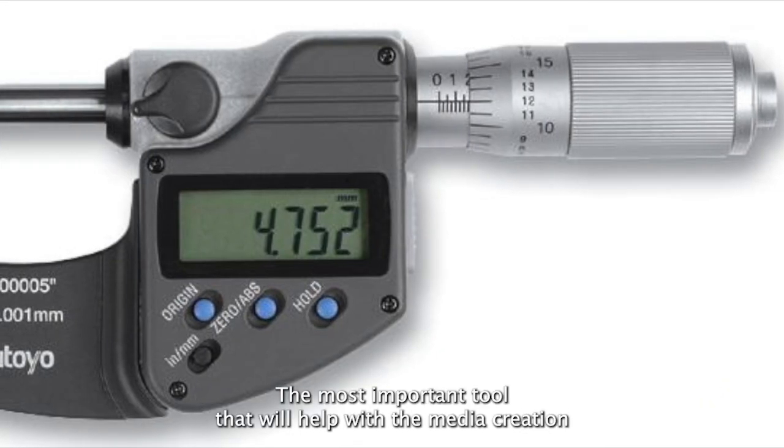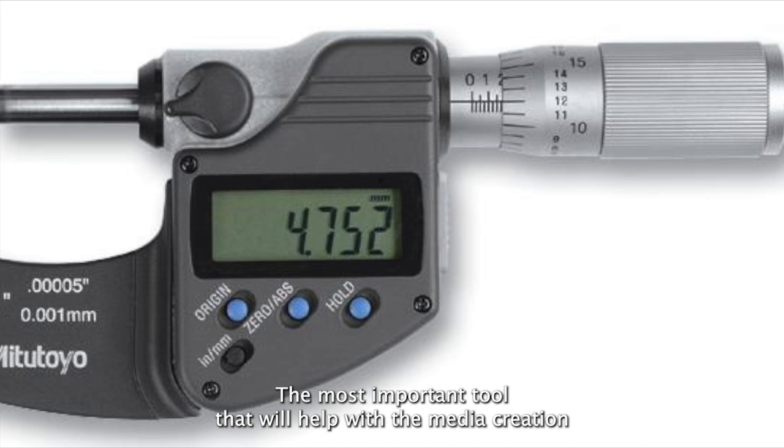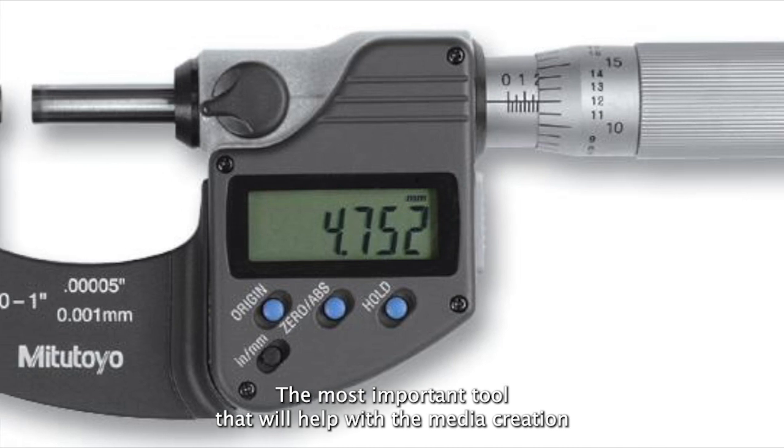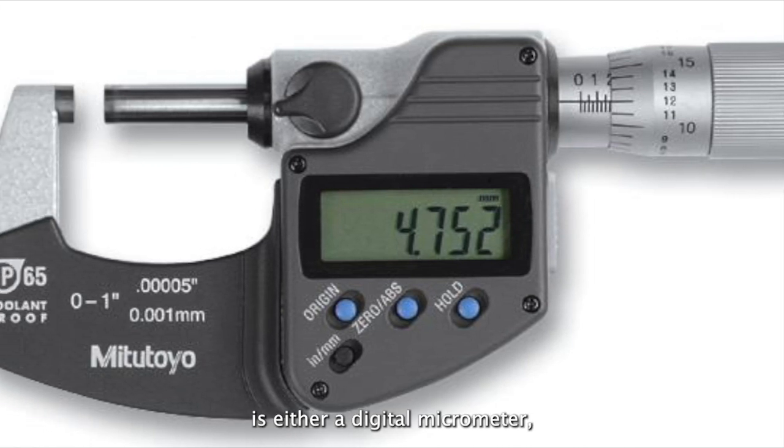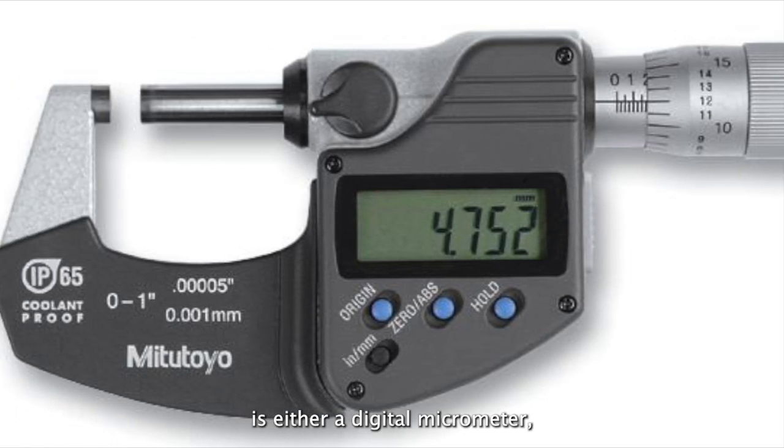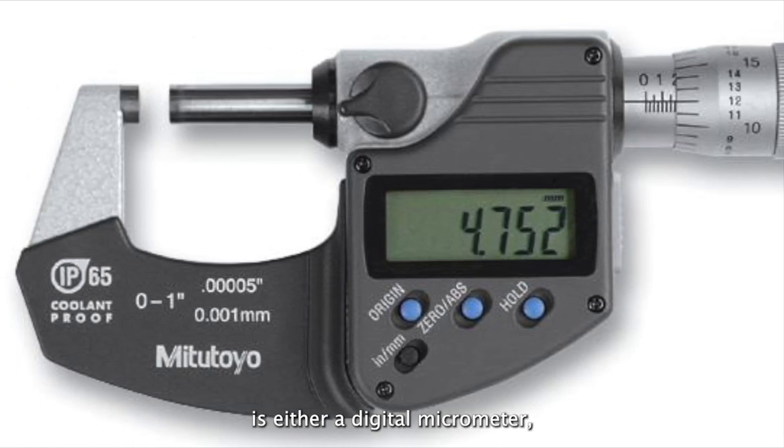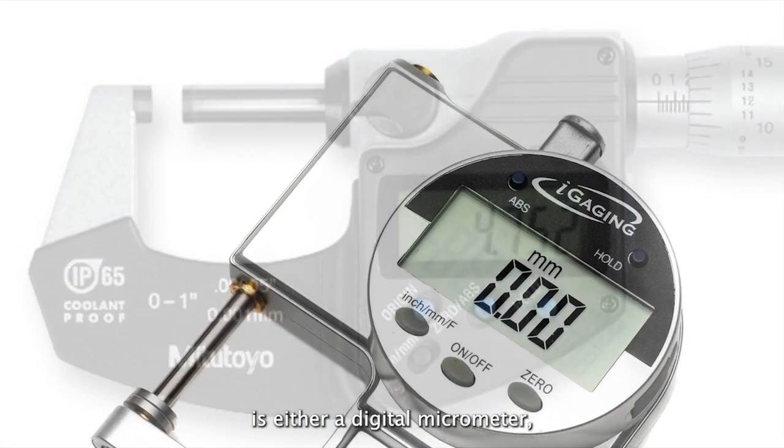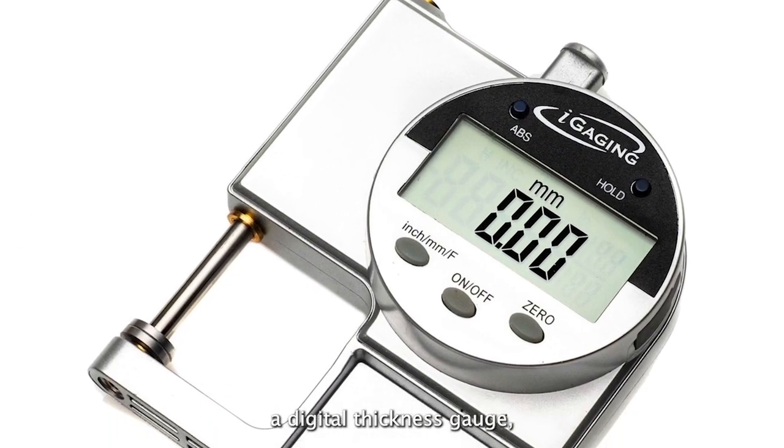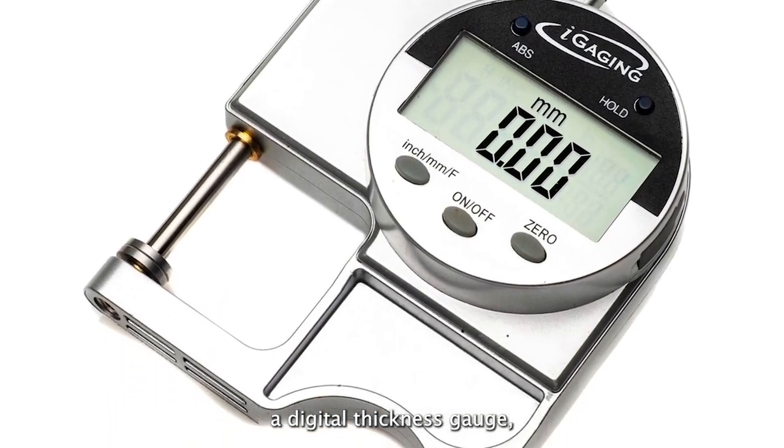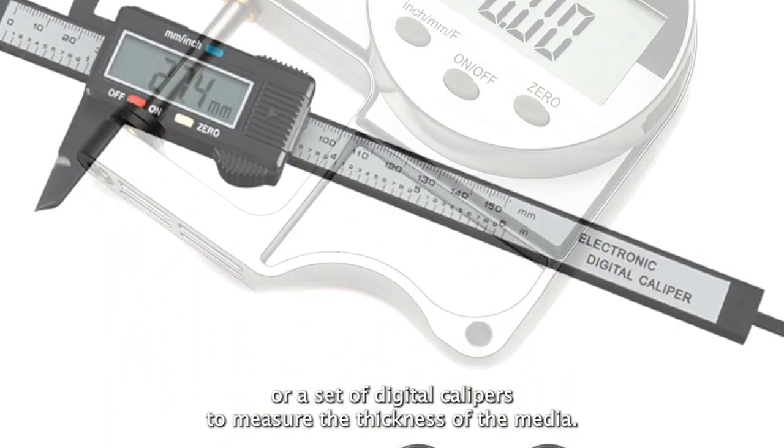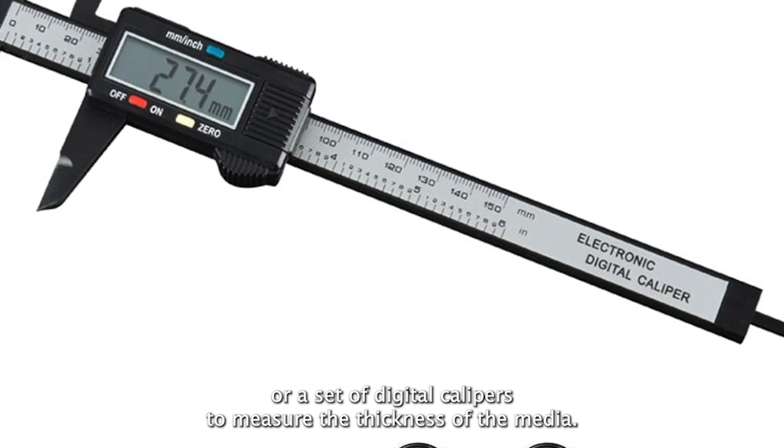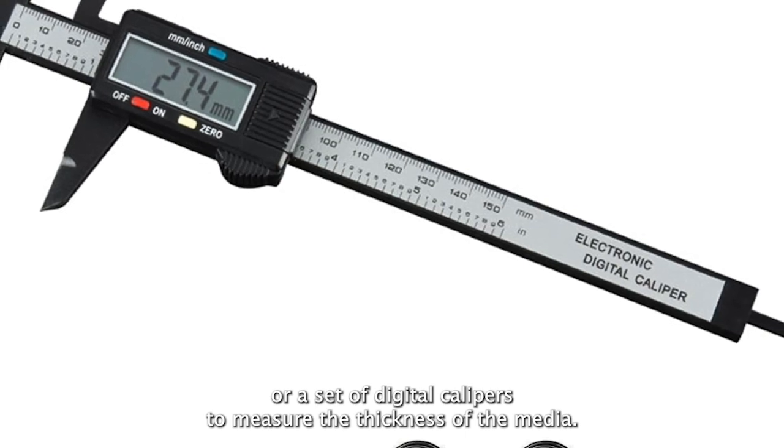The most important tool that will help with the media creation is either a digital micrometer, a digital thickness gauge, or a set of digital calipers to measure the thickness of the media.